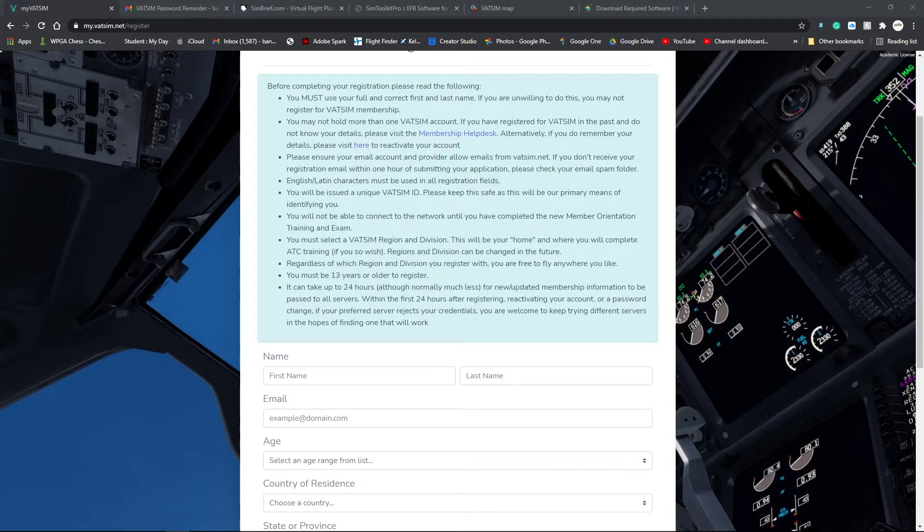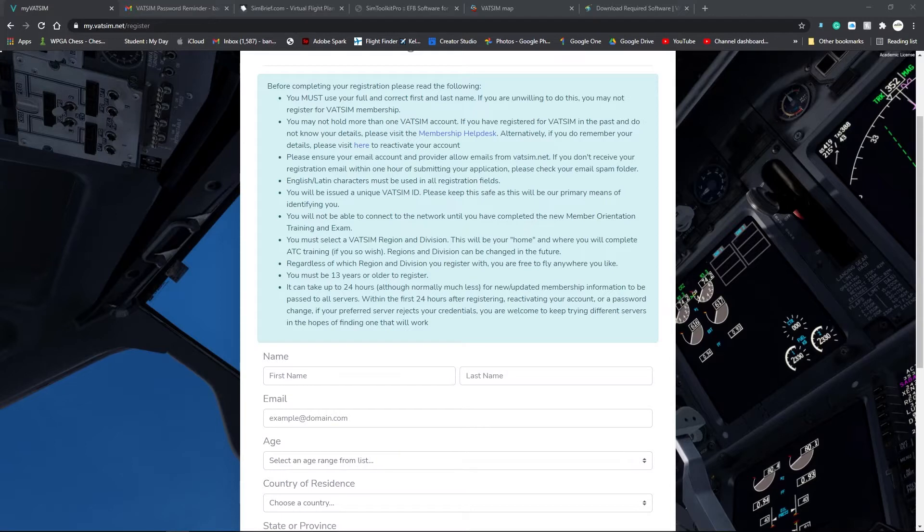First thing that we're going to need to do is install the required software to connect to the network. Now I presume that you all have a sim, X-Plane 11, P3D, or Microsoft Flight Simulator.